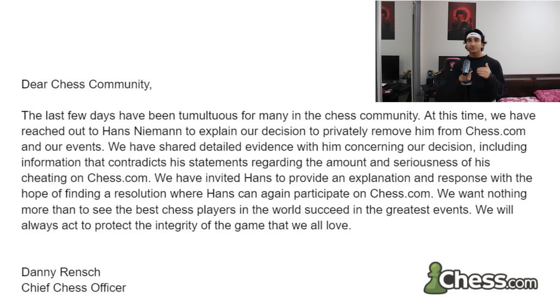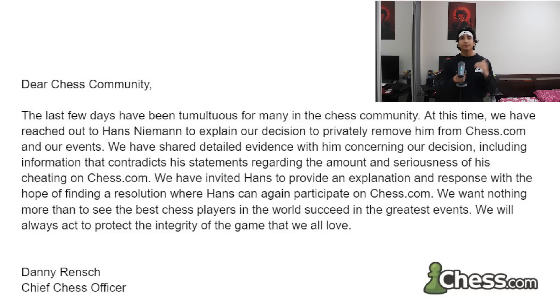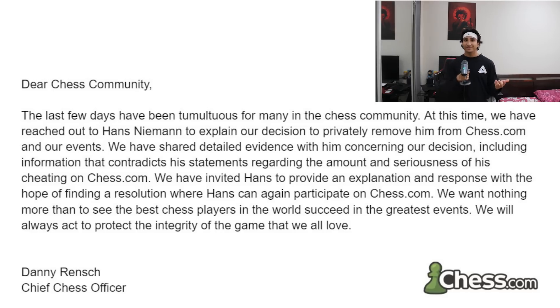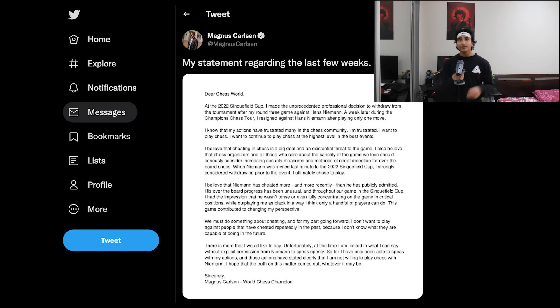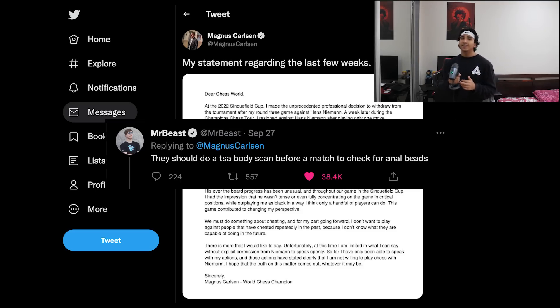And then on top of that, Chess.com bans him for his previous cheating in online games. To be fair to Hans, he did say that he cheated when he was 16, but only to get his rating up so he could face better players. And finally we had Magnus Carlsen putting out a whole statement on Twitter essentially accusing Hans of cheating.